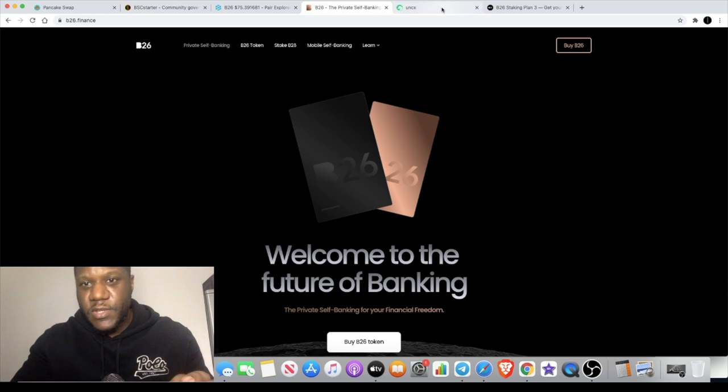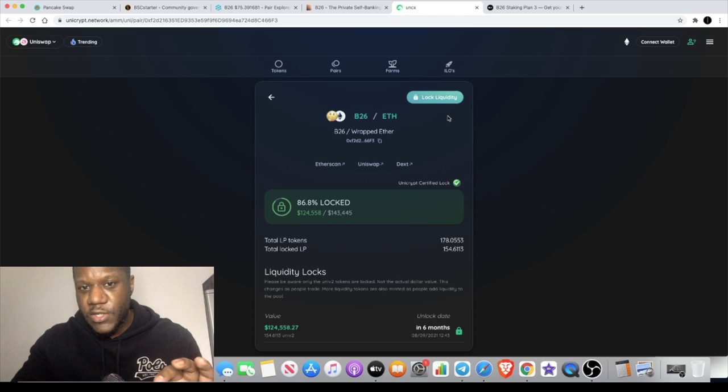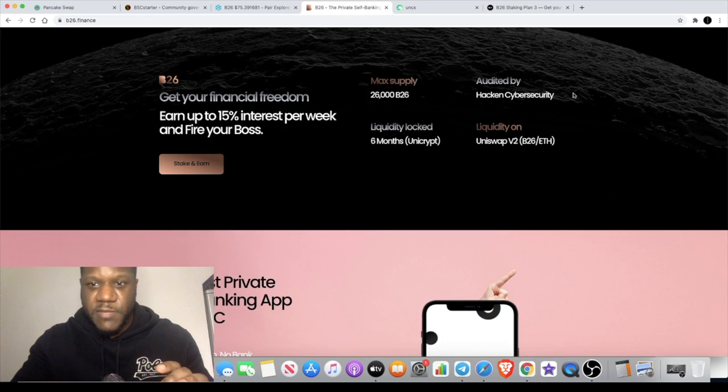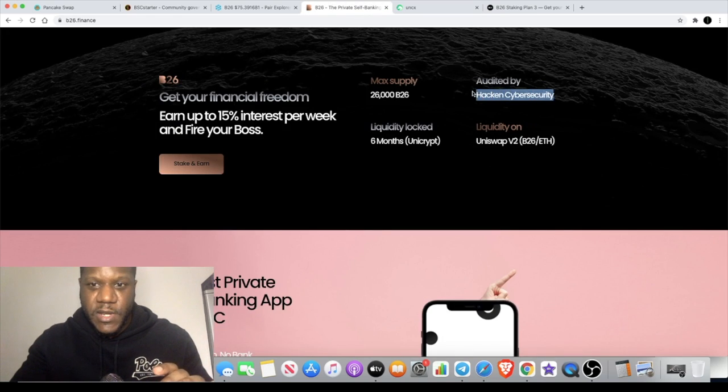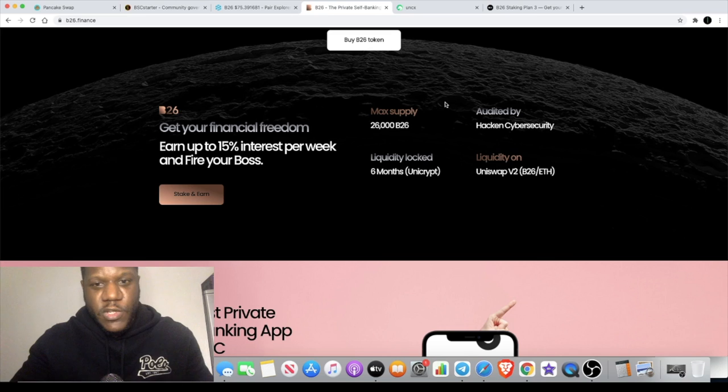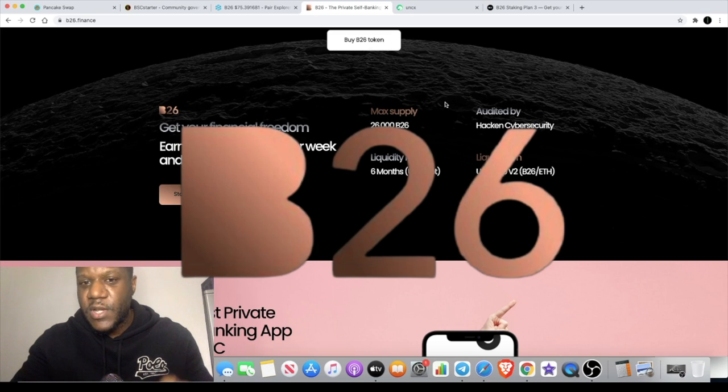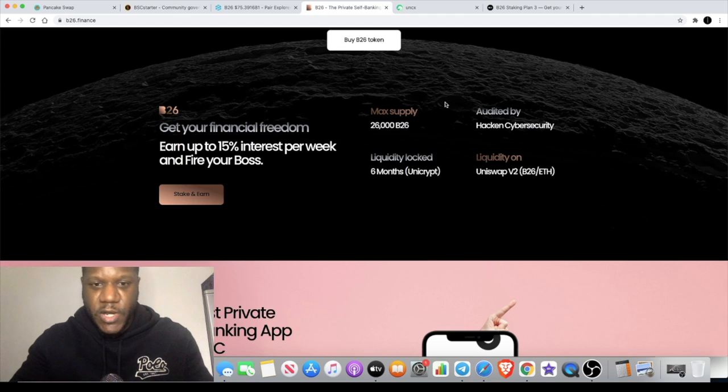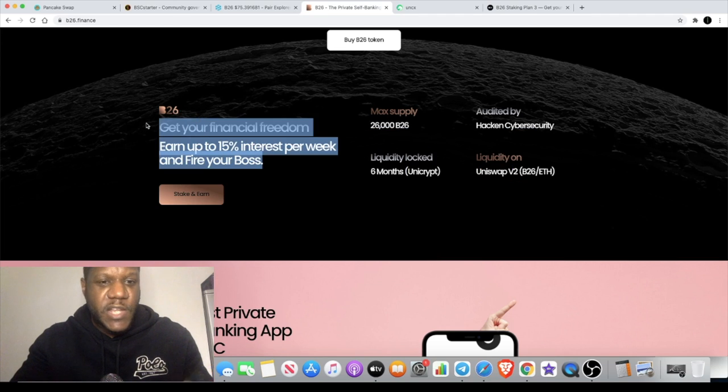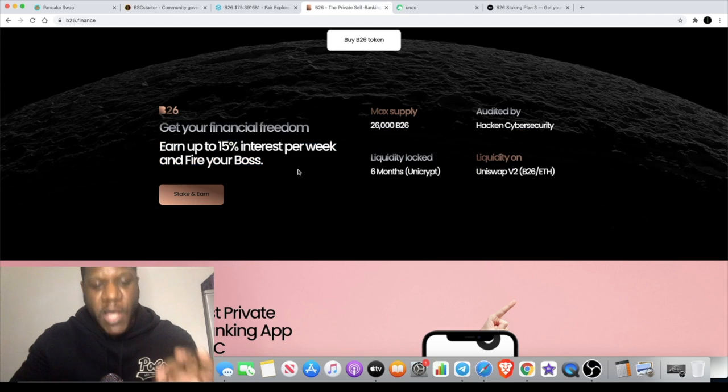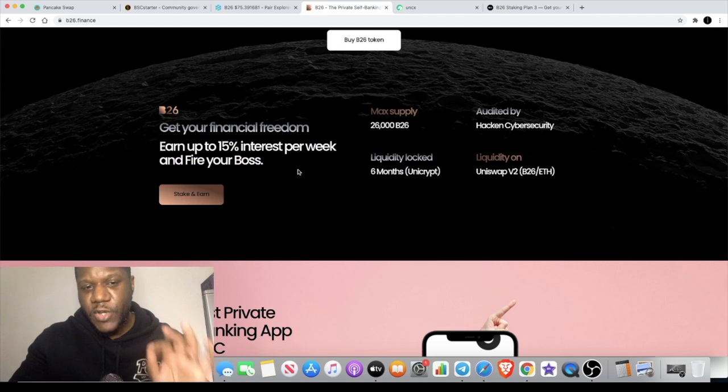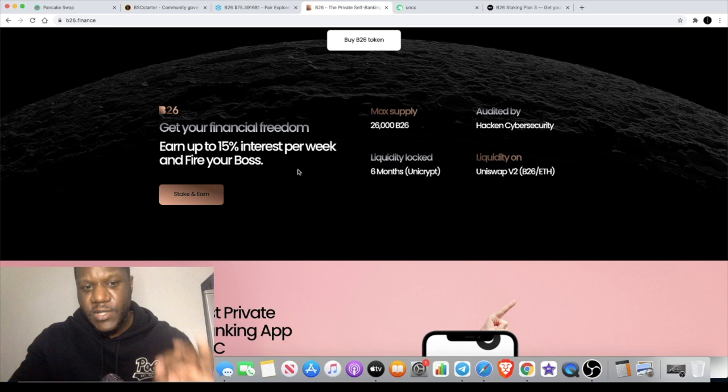Now, the liquidity for this token is locked via Unicrypt, and it has been audited by Haken. The token's called B26. Now, there's only 26,000 tokens for the maximum supply, but you can actually get 15% interest per week on this app.